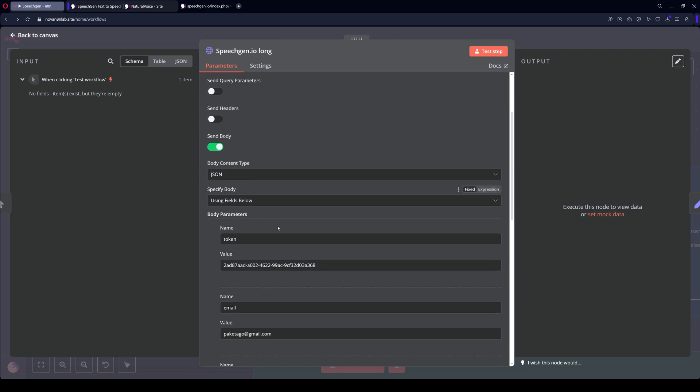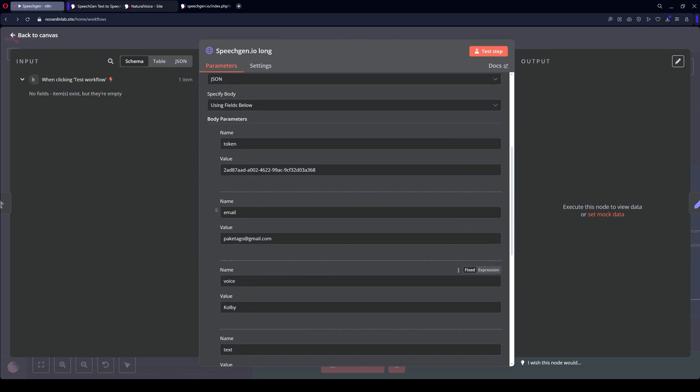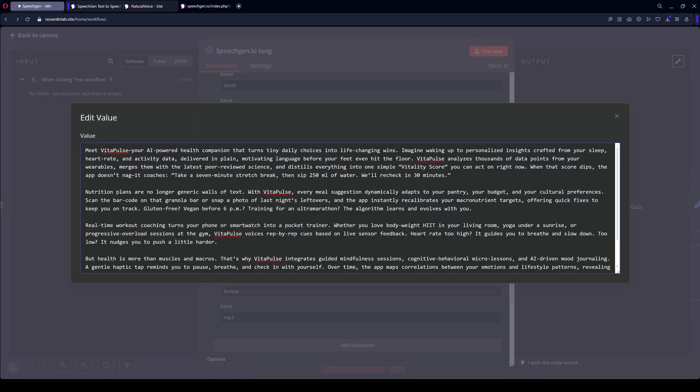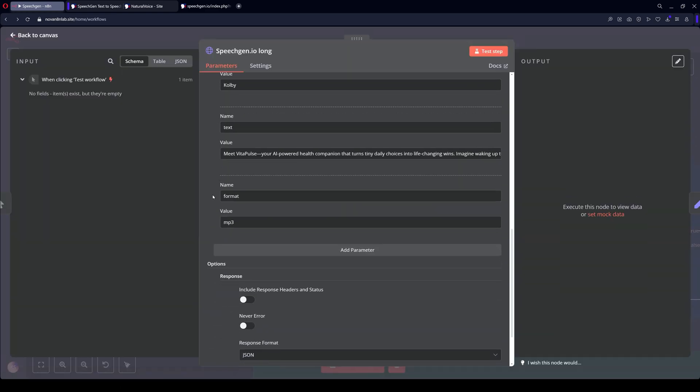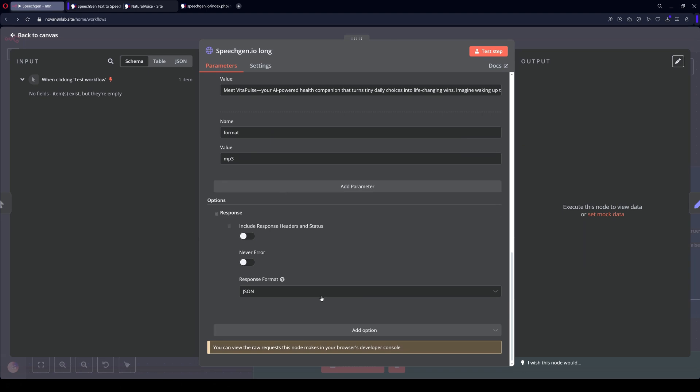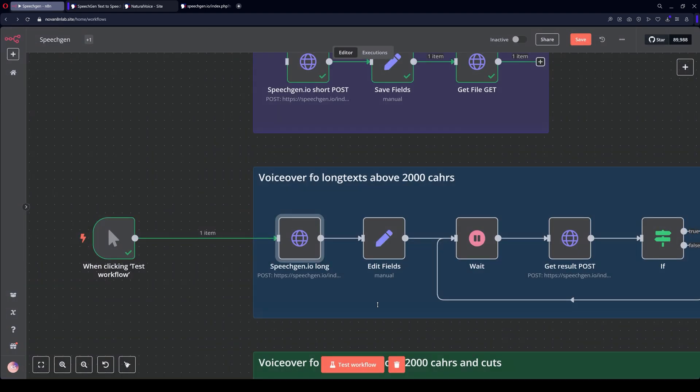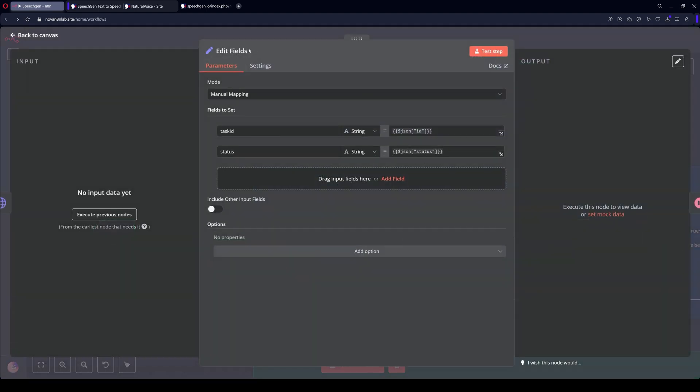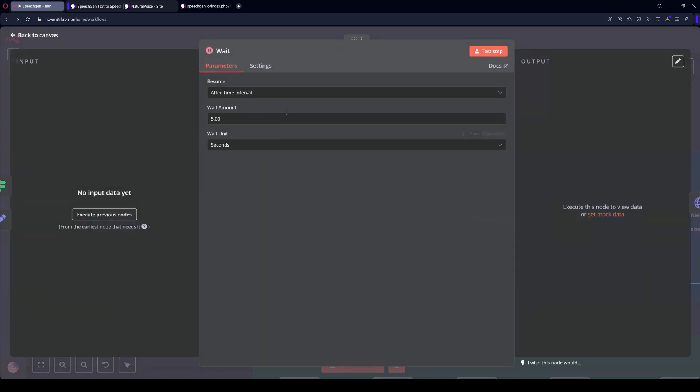This node sets a long text. I'm pasting a longer text here. Here also MP3 and JSON format. Next, EditFields accepts the task ID and status. Then the wait node.